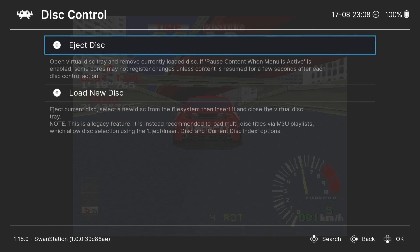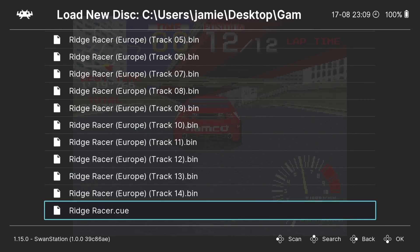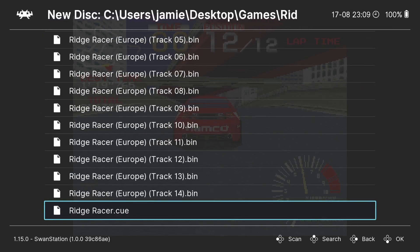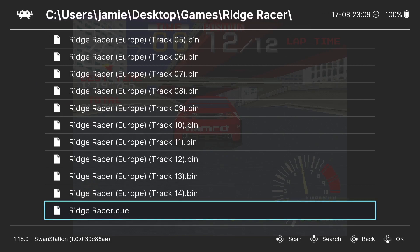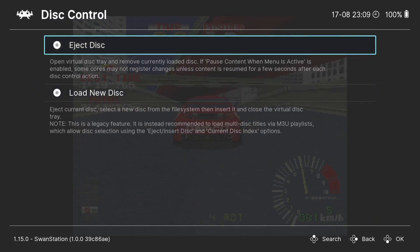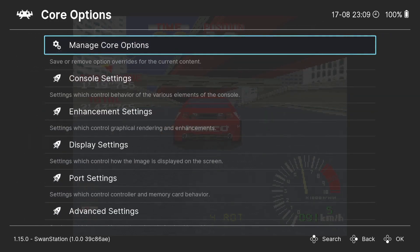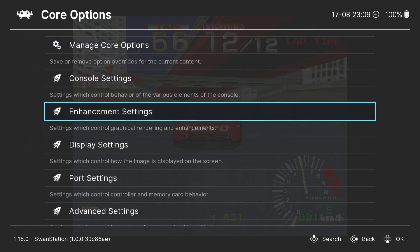Disk control is important for multi-disc games. If you're playing something like Metal Gear Solid, or Final Fantasy 7, 8, or 9 — which each have around four discs — when the game asks for disc two, come into the Disk Control menu, eject the disc, then go to Load New Disk and select the .cue for that second disc. An index list will appear so you can switch between discs as needed. Very simple.